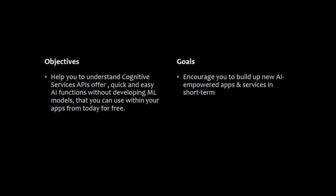For the goals, I encourage you to build up new AI empowered apps and services in short term.